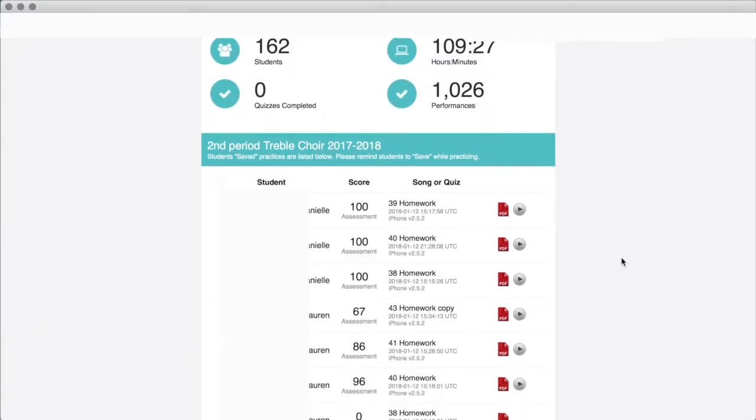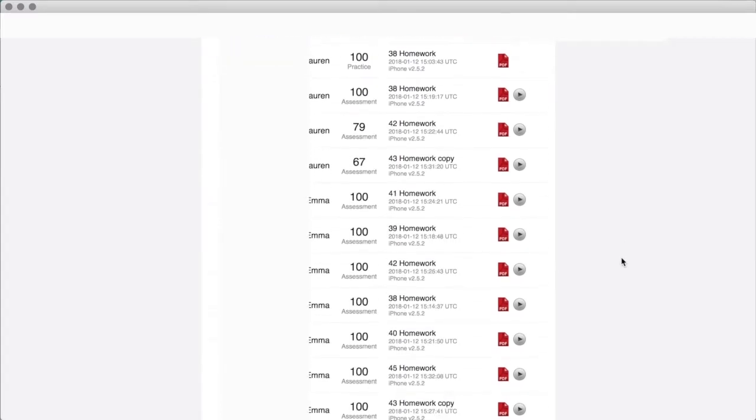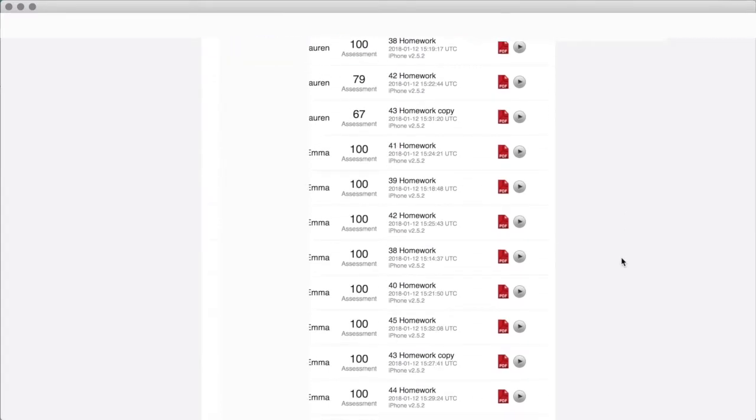Each morning, you will receive an email report of your student's activity from the previous day. The email report is sorted by exercise, student, and performance.